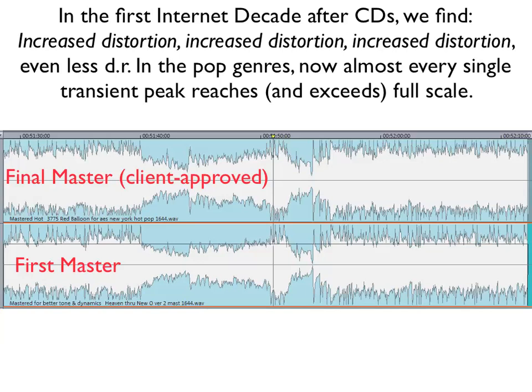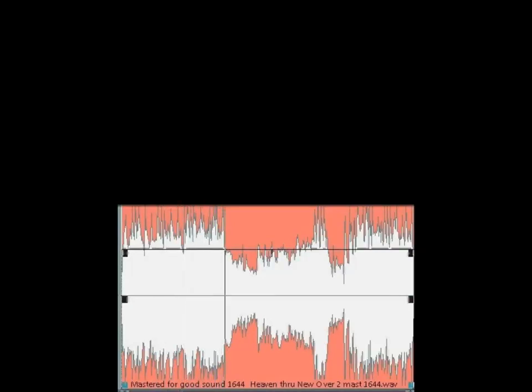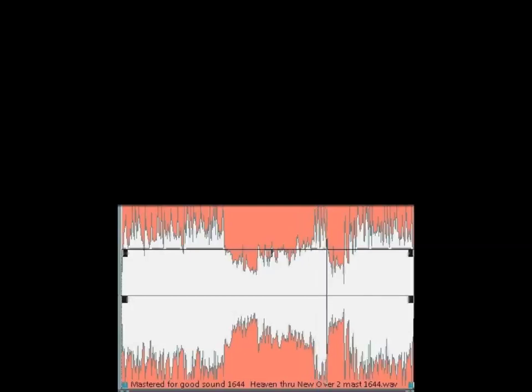The next thing I'm going to play is the very first master I presented to the client, which was rejected for being too low in level. As you're about to hear, this master has some dynamic range, the drums have more definition, the sound is warmer, it's much less fatiguing. It's at a level that would be reasonably competitive. [Audio playback of the rejected master — same song excerpt plays for comparison.]